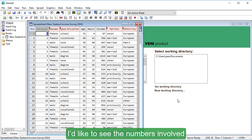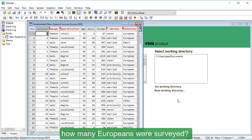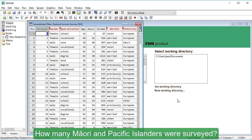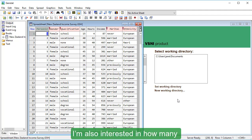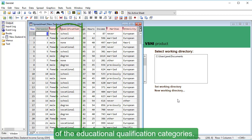I'd like to see the numbers involved in some of these categories. First, I want to know how many Europeans were surveyed, how many Māori and Pacific Islanders were surveyed. I'm also interested in how many of the survey respondents are in each of the educational qualification categories.